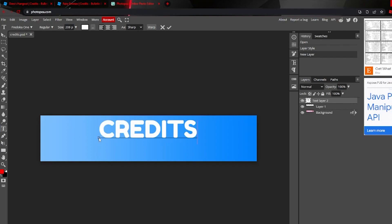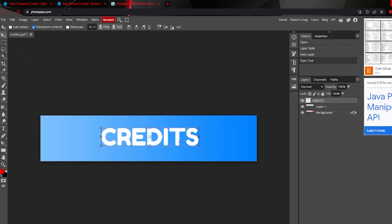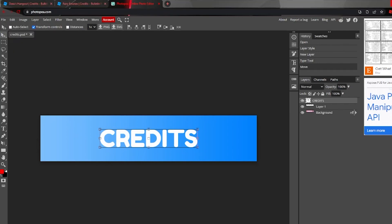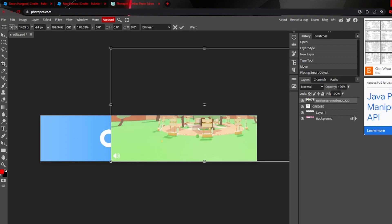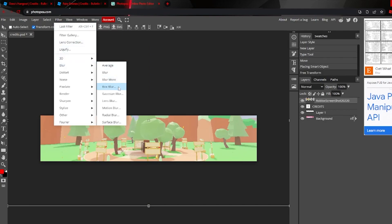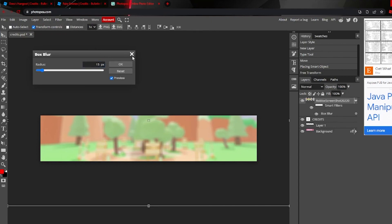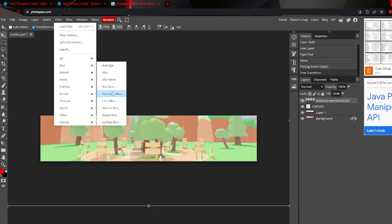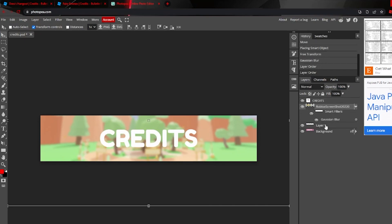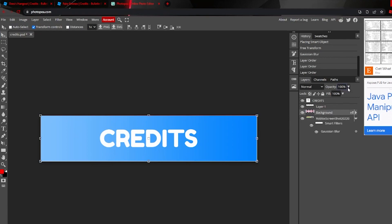Add a text layer and type 'Credits.' If you want to add a background, you can add a blur. Go to Filter, then Blur — Gaussian Blur looks nice. Put that layer below the text layers. You can also lower the opacity to something subtle, and it looks pretty nice.